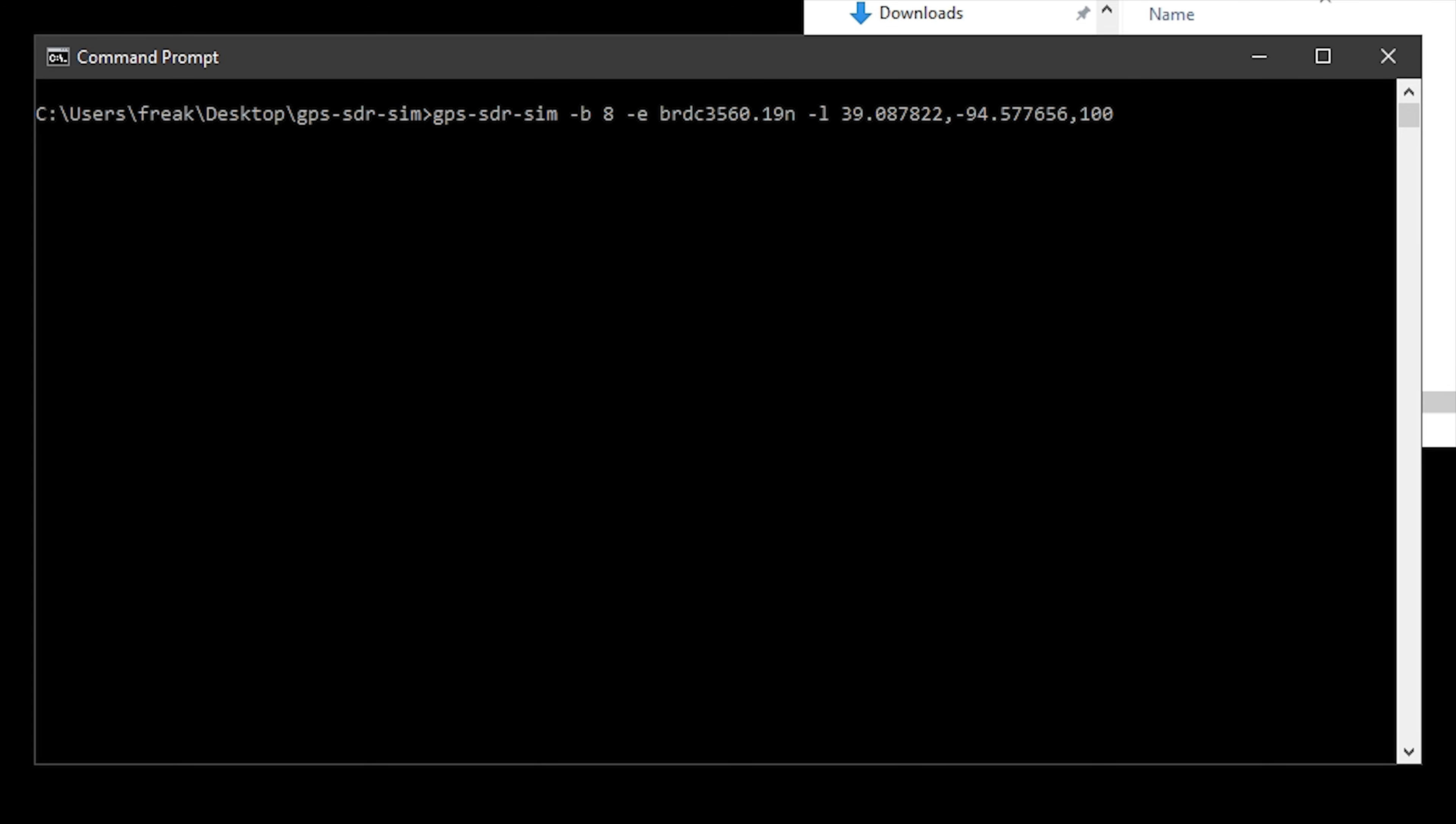Then what we have is the latitude and longitude. As you can see here, it says 39.08 comma -94.57. That's the latitude and longitude which I grabbed from Google Maps. So if you want to find a specific place, you can use the same coordinates that I've used if you want to make sure that it's working. Or you can go ahead and get your own. And then I believe the last figure there on the end, the comma 100, that's the height above sea level.